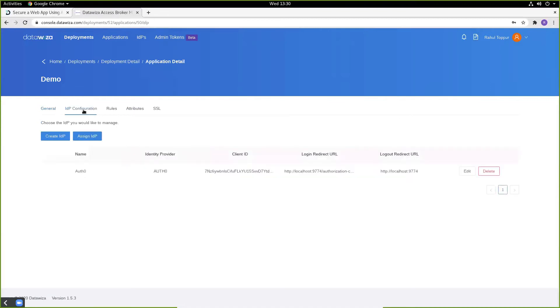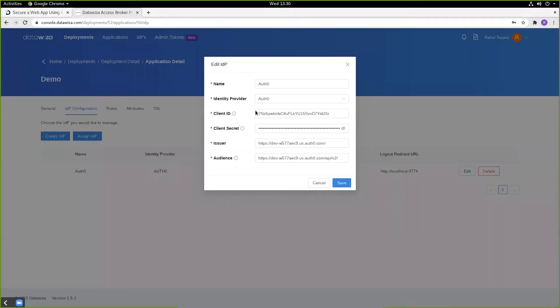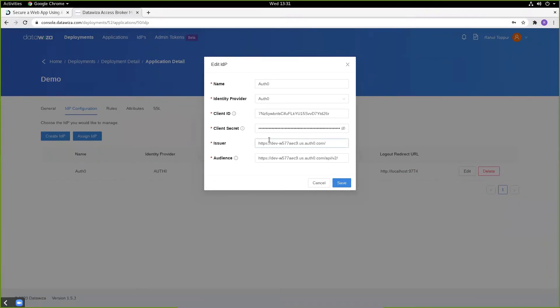I'm going to configure an IDP, in this case it's Auth0, and specify the following values obtained from our tutorial in docs.datawisa.com, and make sure we also specify our issuer and our audience.